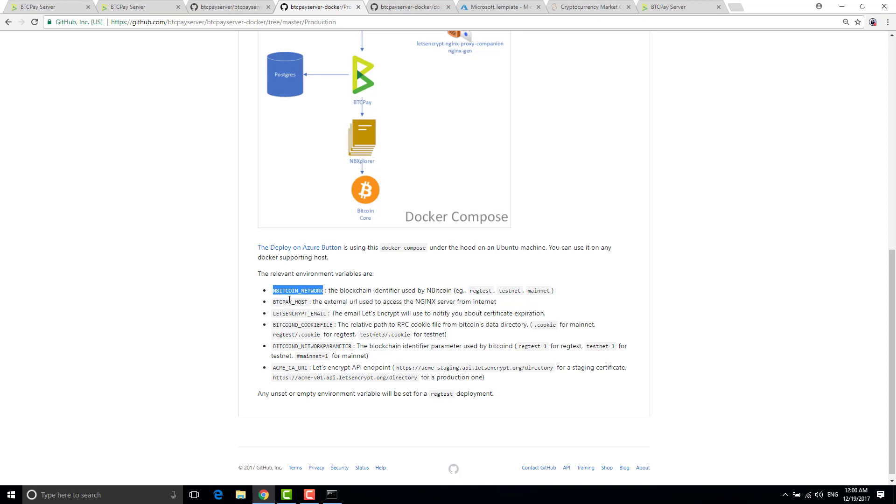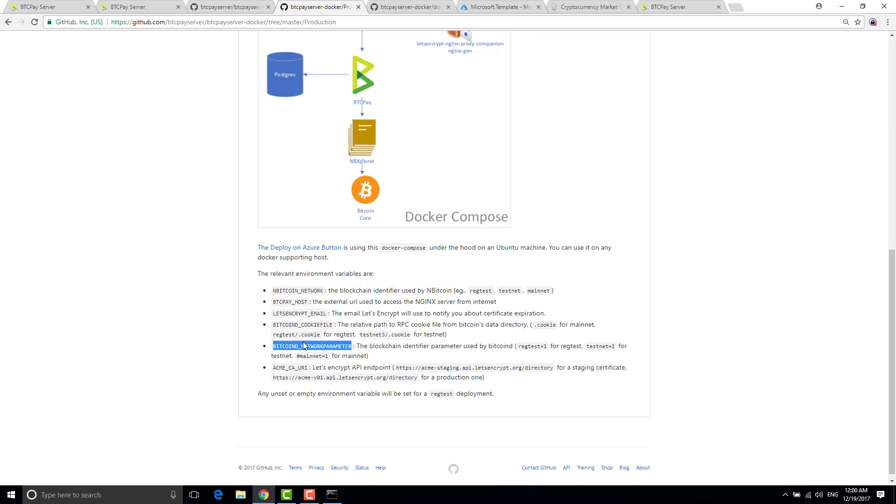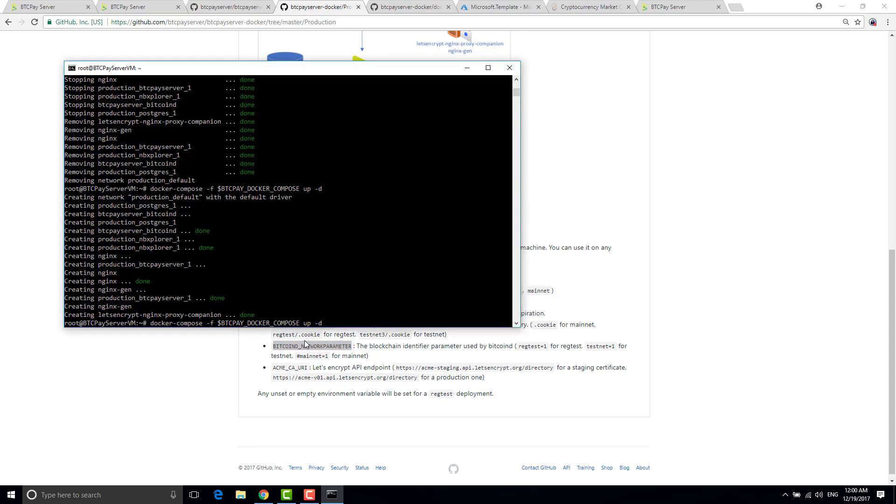So if you want to run on your own ubuntu server you just have to configure this environment variable, run the docker compose and that's it.